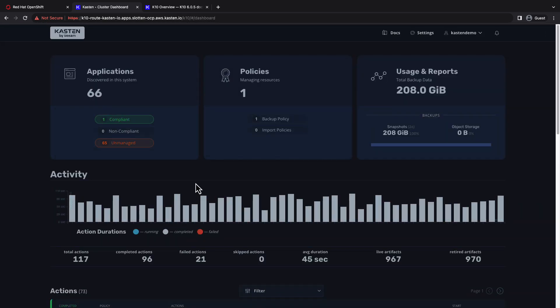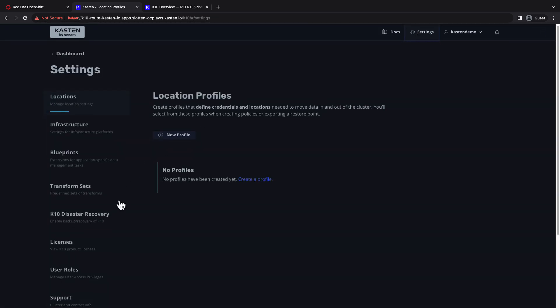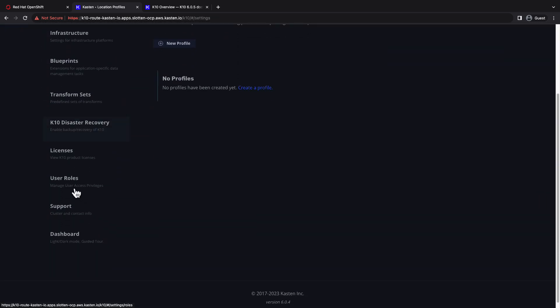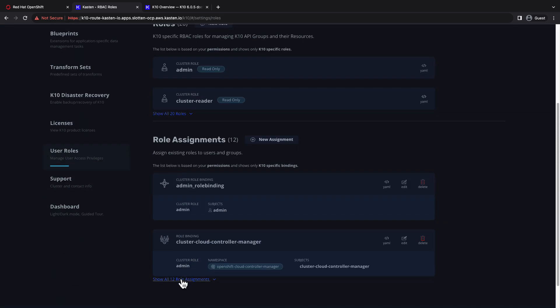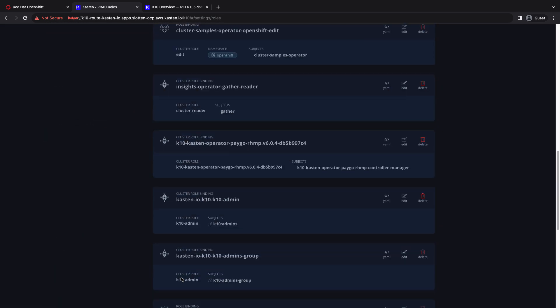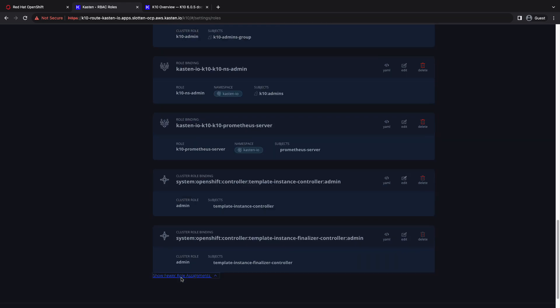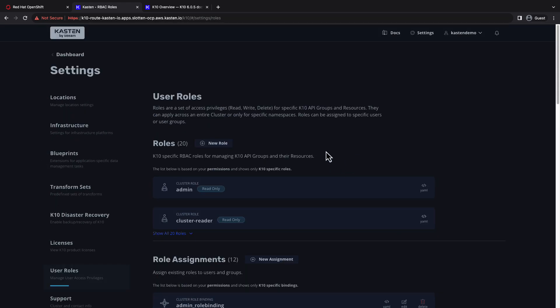Because Kasten is a Kubernetes native application, we're able to leverage Kubernetes native RBAC authorization. This means we can use namespaced role and non-namespaced cluster role Kubernetes objects, as well as be extremely granular in how we assign privileges.